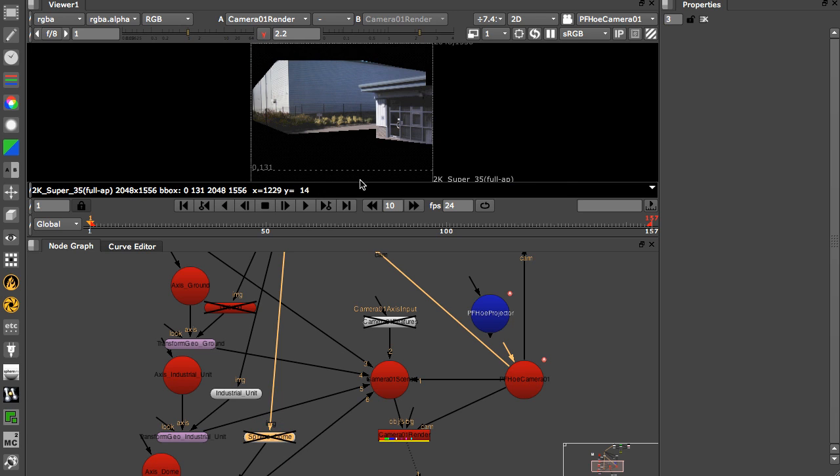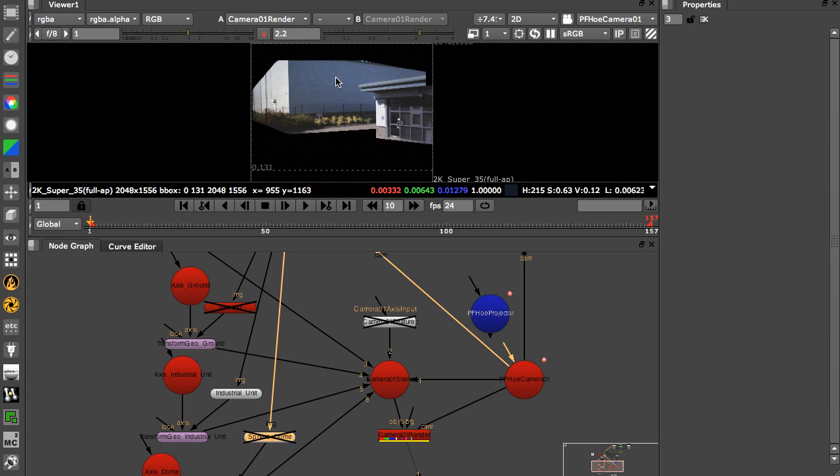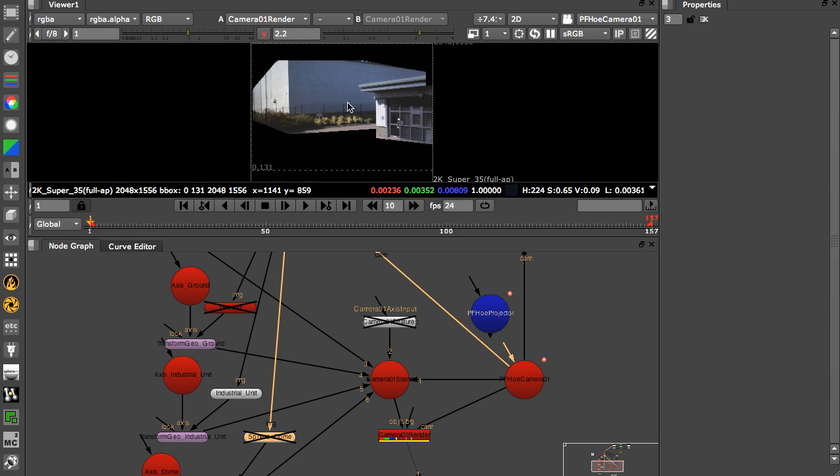And what this allows us to do is change the buildings, paint in something nicer than this big horrible industrial unit here, and basically be able to keep the camera move over with only doing a 2D paint on a single frame.